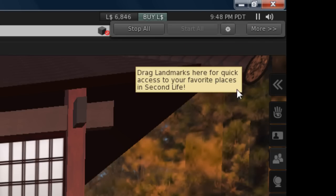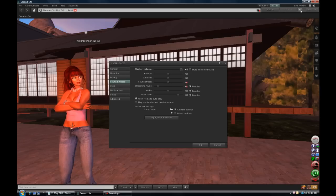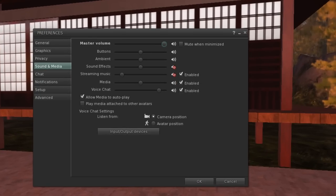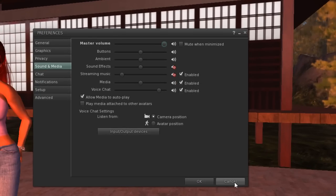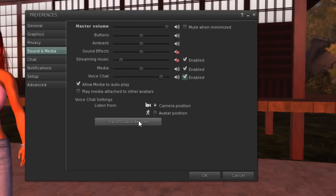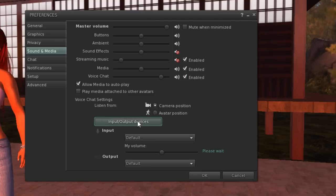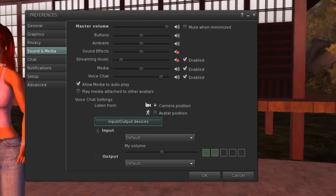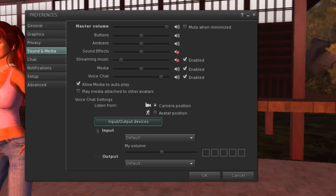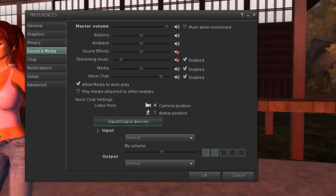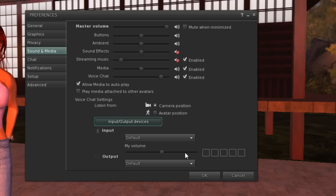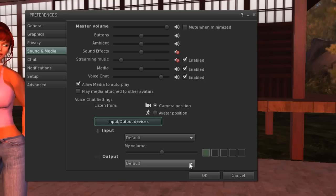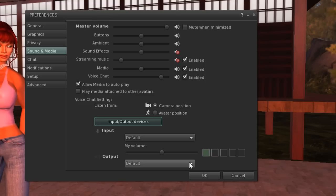Make sure your microphone and headset or speakers are connected. In the Sound and Media window, click the Input/Output Devices button. Select the devices you will use. Mine worked on the defaults. Adjust your volume.